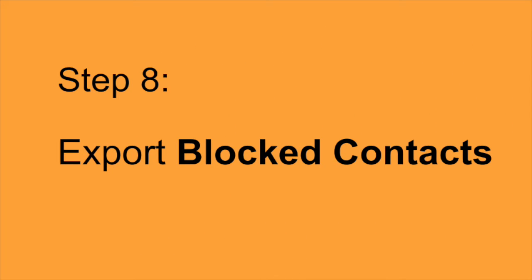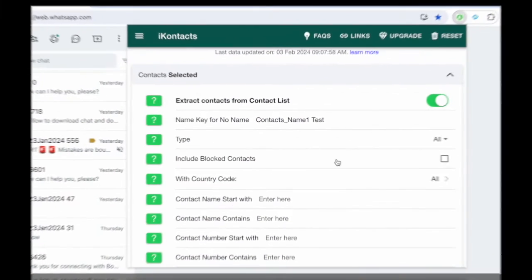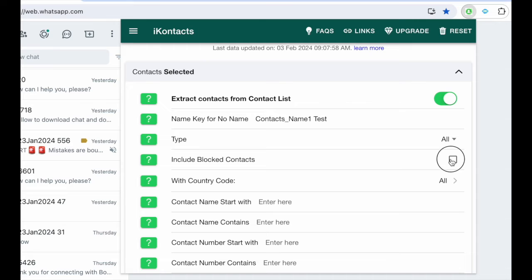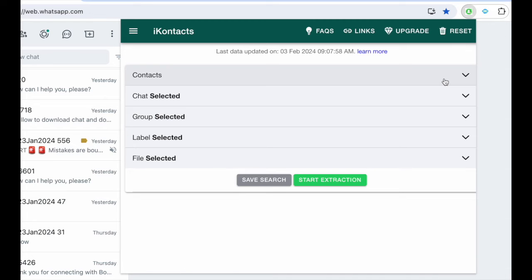Step 8. Export blocked contacts. Explore blocked contacts by focusing on the Contacts category, enabling Include blocked contacts in Settings, and clicking Start Extraction.